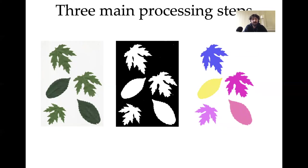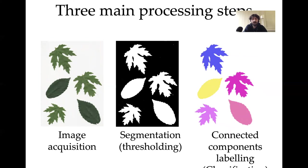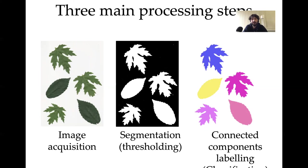Before we start any image analysis task we should focus on thinking about the broad steps that we want to achieve. The first step is that we want to have a digital image starting from real objects to get the first image here on the left. Then we want to separate those pixels that represent leaves from the pixels that represent background. This is the step of image segmentation. Finally, you want to label each leaf independently as a different object so that you can run some analysis on individual objects.